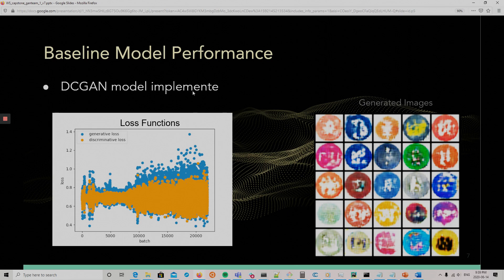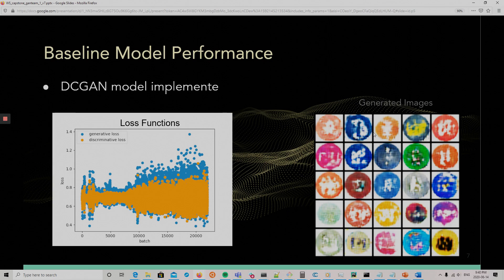So, the baseline model. What we did is we used a model of DCGAN that was taken from GitHub for MNIST and just changed the number of color channels, and that's essentially it. We see the generative and discriminative loss, and we see the result at the right. It's not perfect, but that's the baseline model.